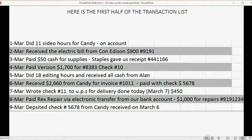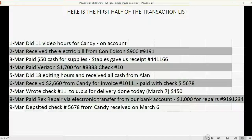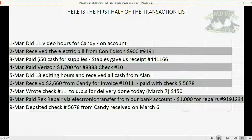Now, here's the first half of the transactions in this exercise. There are 18 transactions, but I'm only showing you nine at a time. If you want, you can pause the video as you enter them one by one. Enter them carefully, just as we learned.